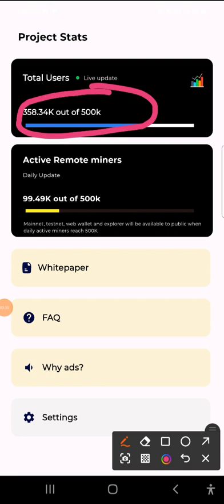The project will be going mainnet once the community hits 500k users. Currently the community is at 358k users. As of last week it was just 200k users.